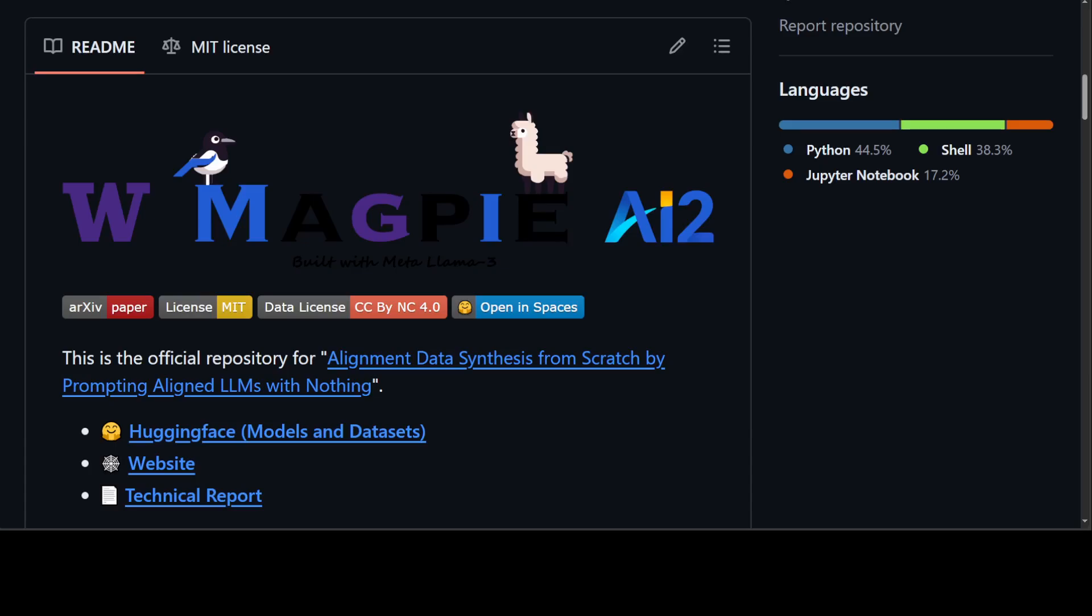They have already done comprehensive analysis for the extracted data and selected 300K high quality instances. So let's go and try to get it installed and see how it works.